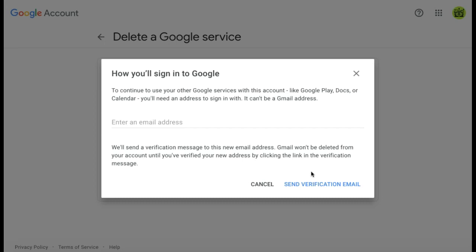It is important to note that emails sent to your deleted Gmail account won't be forwarded to your alternate email address. This is only to be used for logging into your Google services.